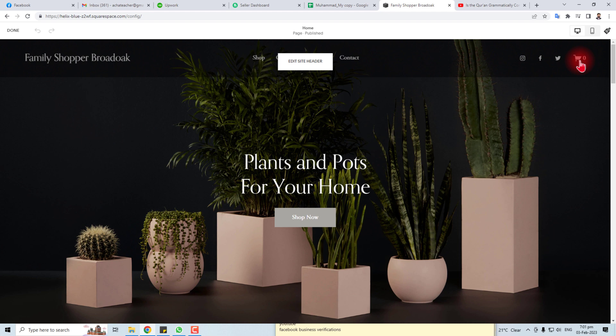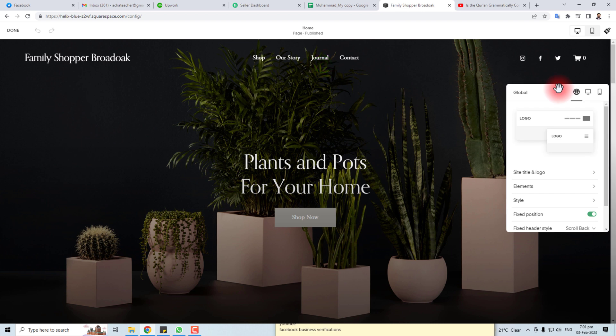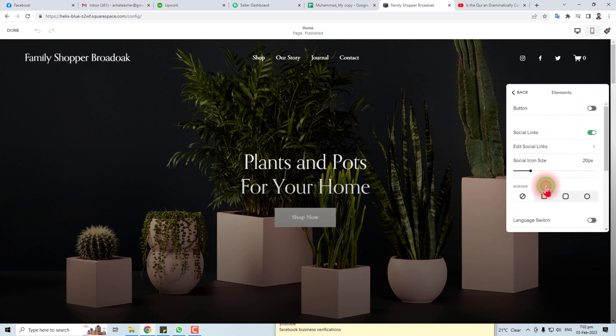When you mouse over this section, you will find a button here. Click this button. Here are the settings of my header section. Now here you will find the elements option. Click this elements option.